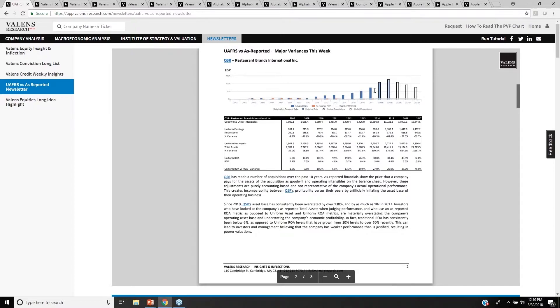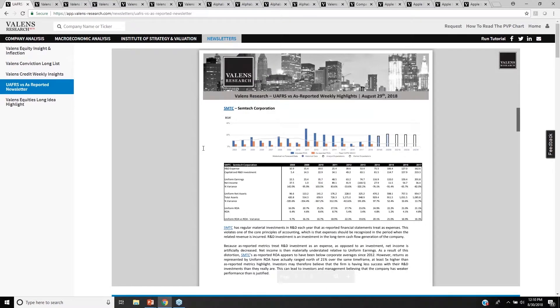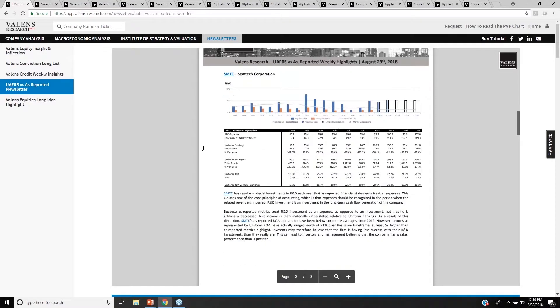And in fact, if we were to look at QSR's stock price performance, it tracks much more historically with the strong ROA that the company has been able to build than the middling, distorted, understated as-reported ROA that you can see here.